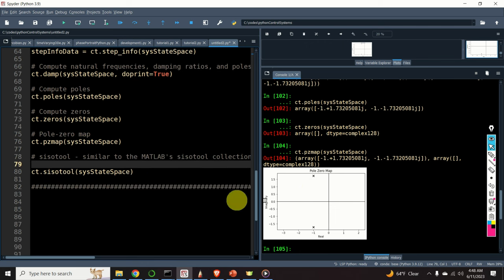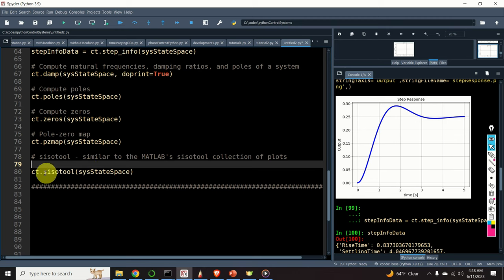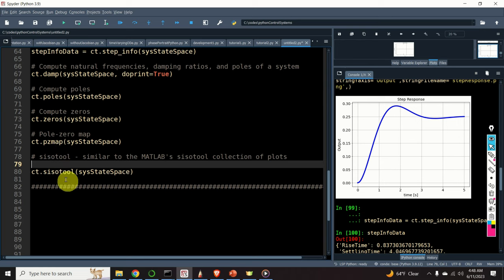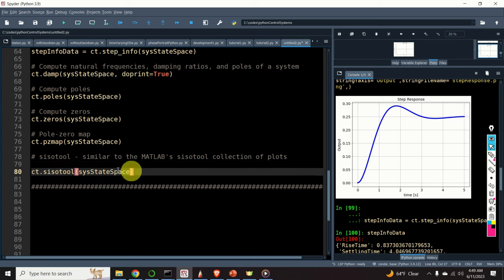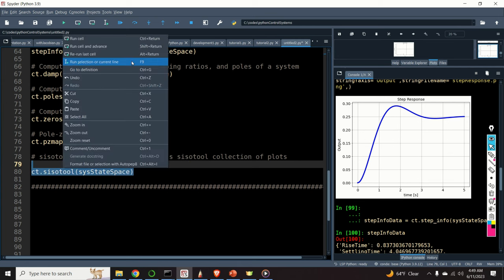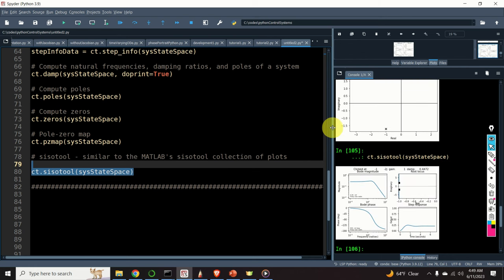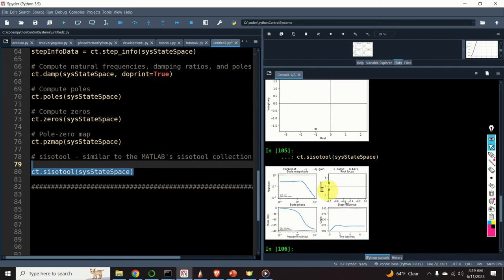Finally, we can use a simple tool called the CISO tool to plot detailed characteristics of the system. This CISO tool is similar to MATLAB's CISO collection of plots. As the result, we obtain a graph showing the Bode magnitude plot, Bode phase, root locus, and step response.